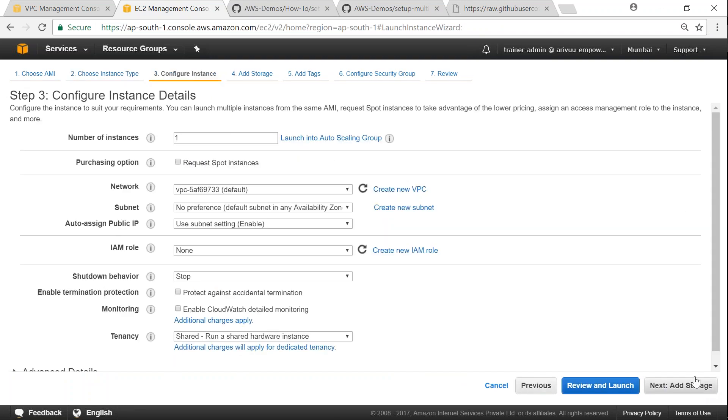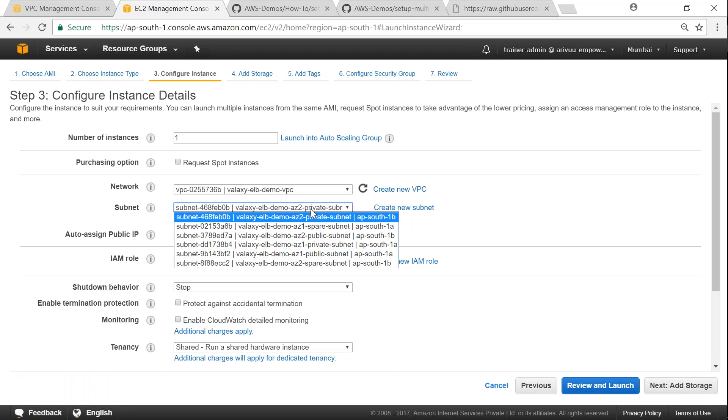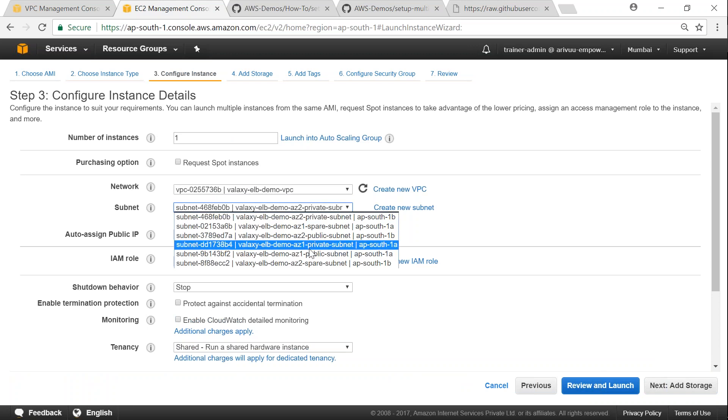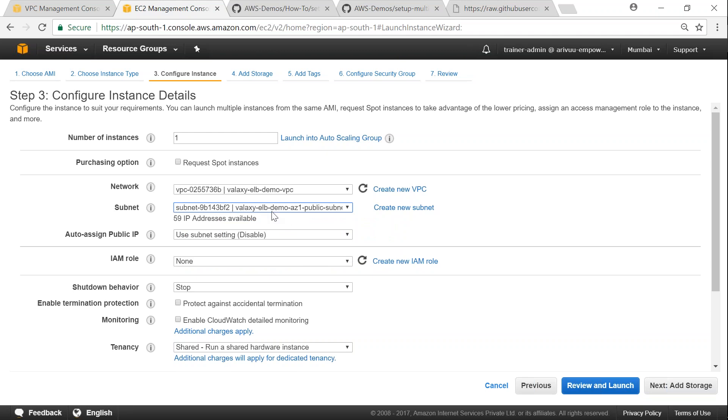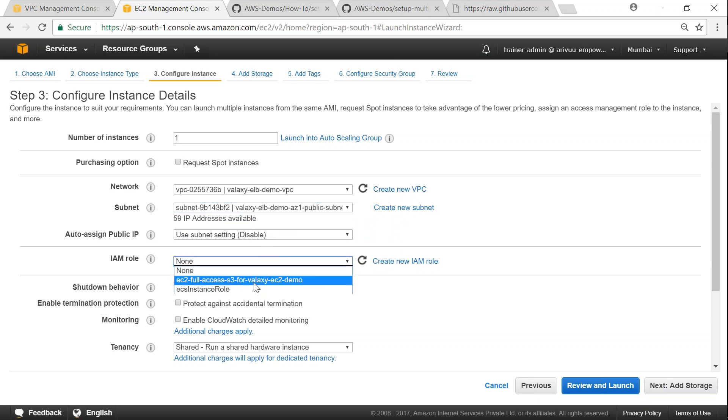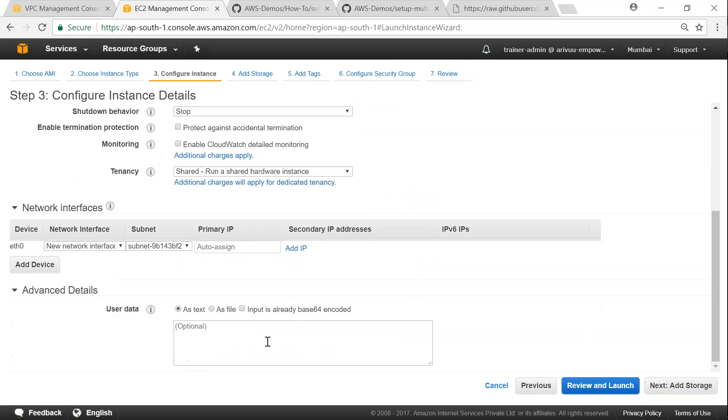So here we are in the important section where we are going to choose our VPC here. And then inside our VPC we need to ensure that we are going to choose our public subnet. So the first server is going to go into the AC1 public subnet. So I have chosen there the VALAC ELV demo AC1 public subnet. And I don't need a public IP address because everything is going to happen through an IAM role.